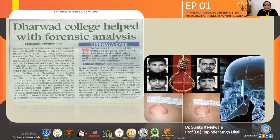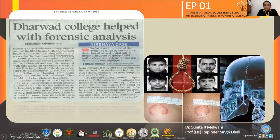Another case involved acquitting two suspects whose bite marks were analyzed in the famous Nirbhaya case in Delhi in the year 2012. With the help of dentists from SDM College in Dharwad, they were able to identify two of those accused in the case.